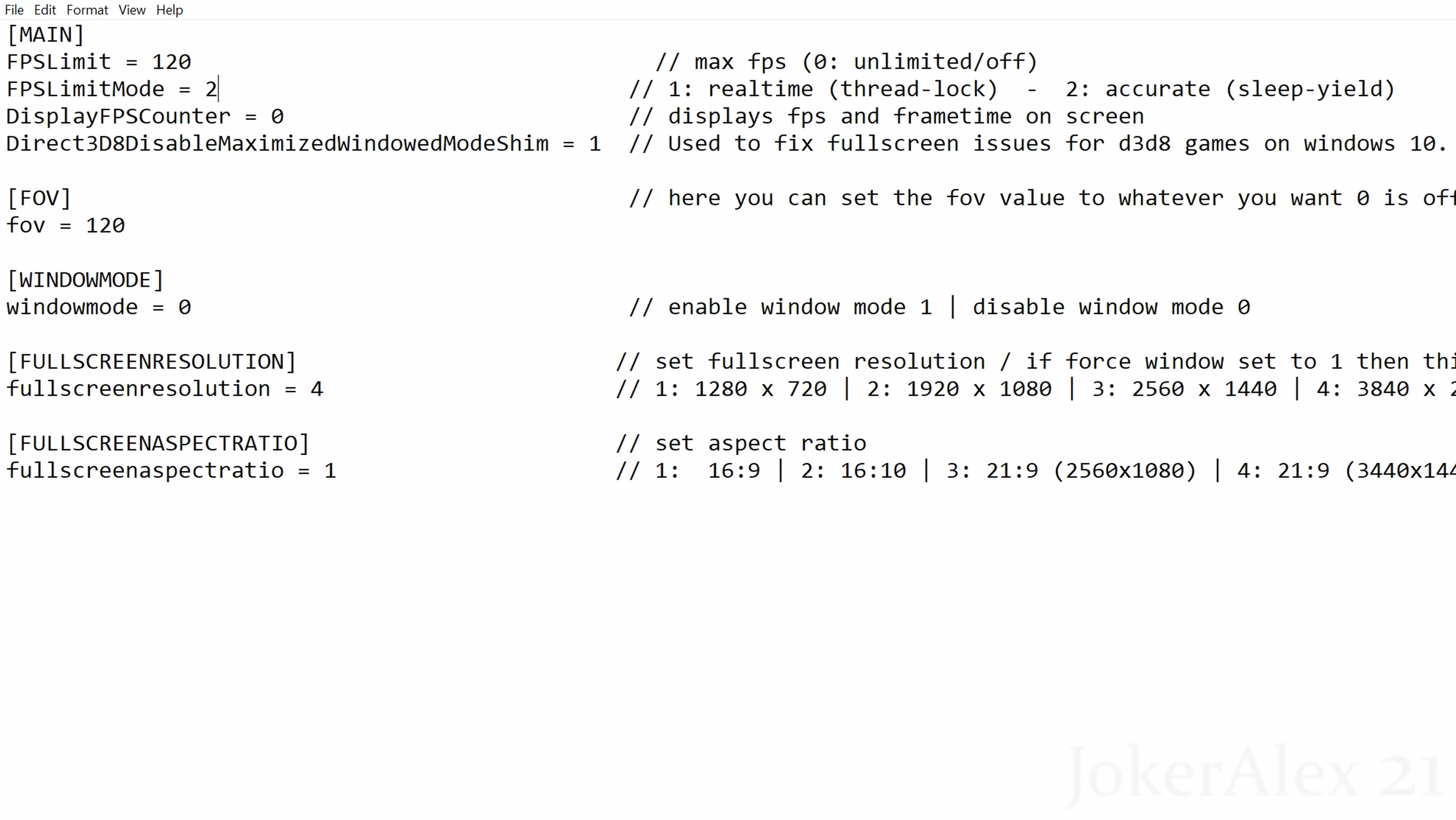Next option: FPS limit mode. You can either put a 1 or a 2 here. For this game I find that 2 is the best option to use. On 1 you sometimes have a couple of crashing issues that I've seen in the past, so I recommend everyone stays on 2 for this.